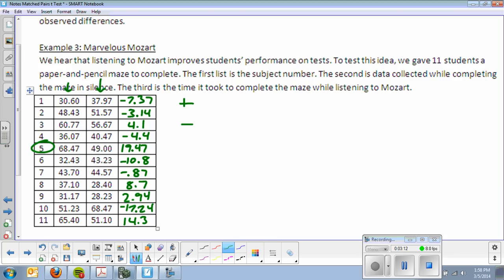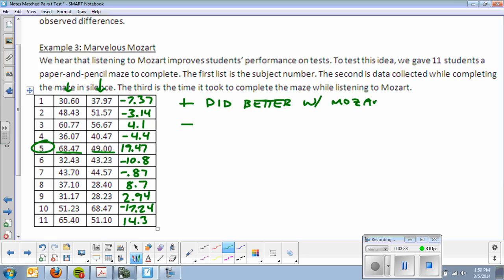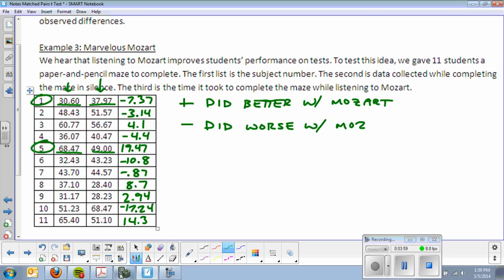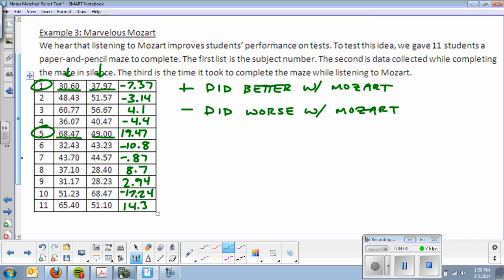A positive number means that the student did better with Mozart. For example, subject 5 took 68 seconds to do the maze in silence, and 49 seconds while listening to music. A negative number, for example subject 1, means that they did worse with Mozart. And the reason I do this is because it will help me with my hypotheses.